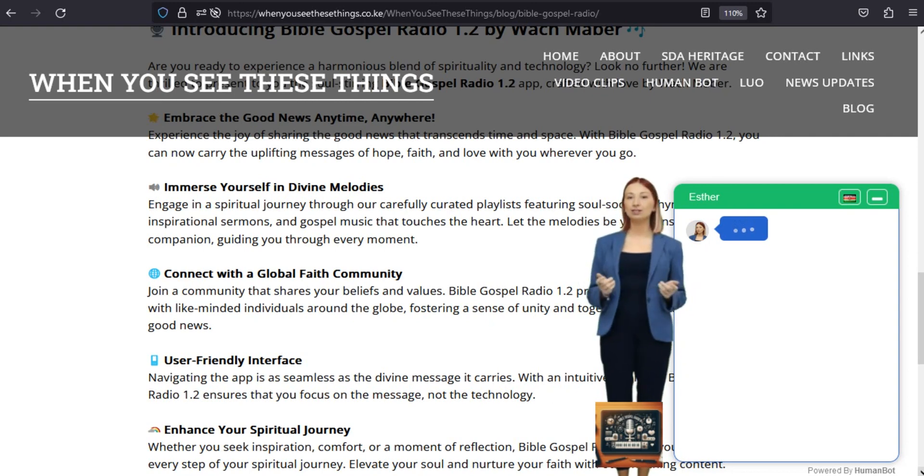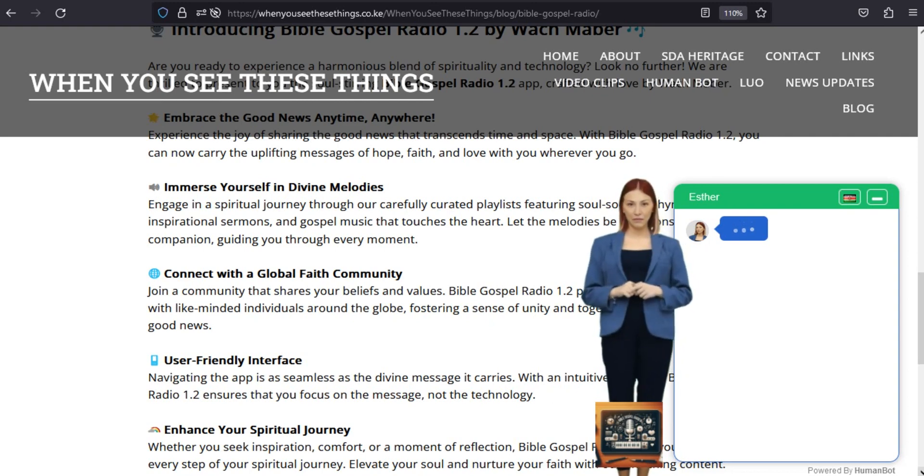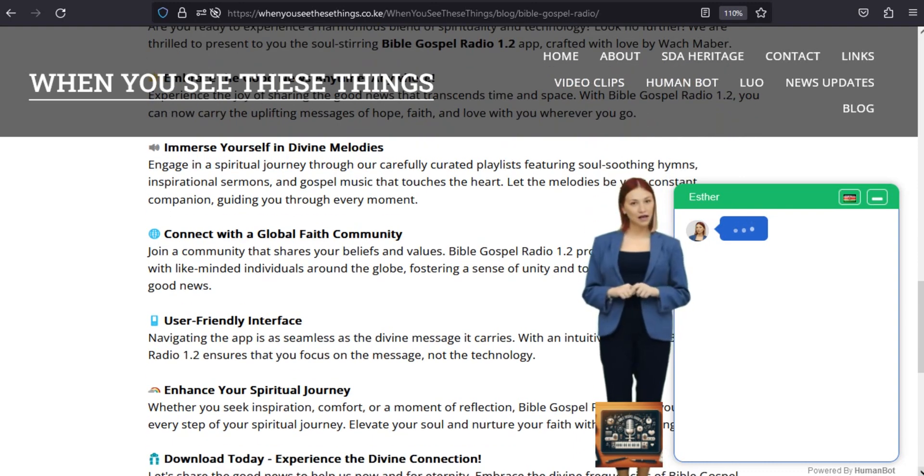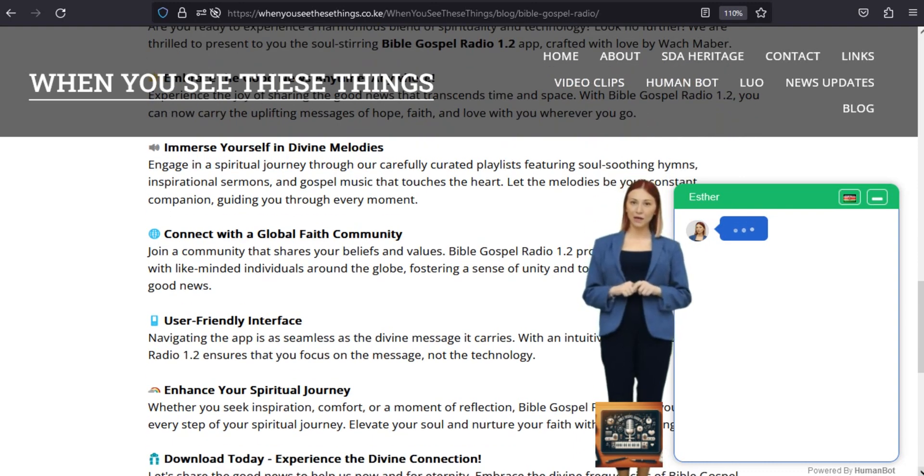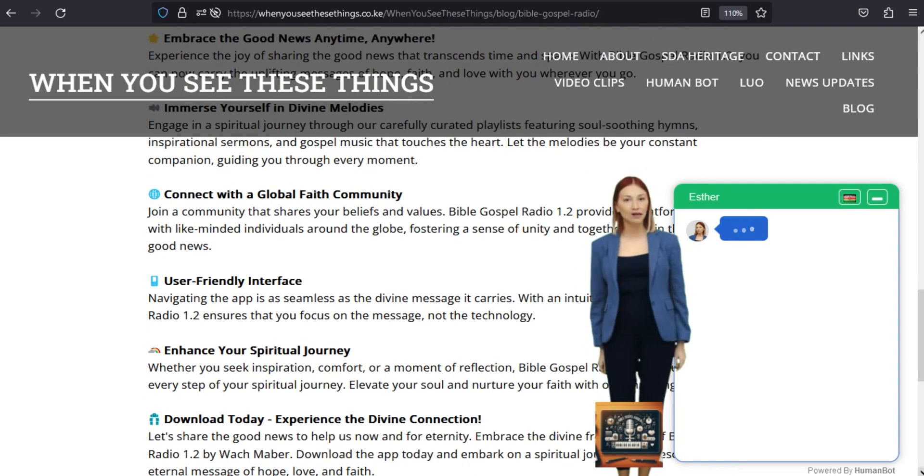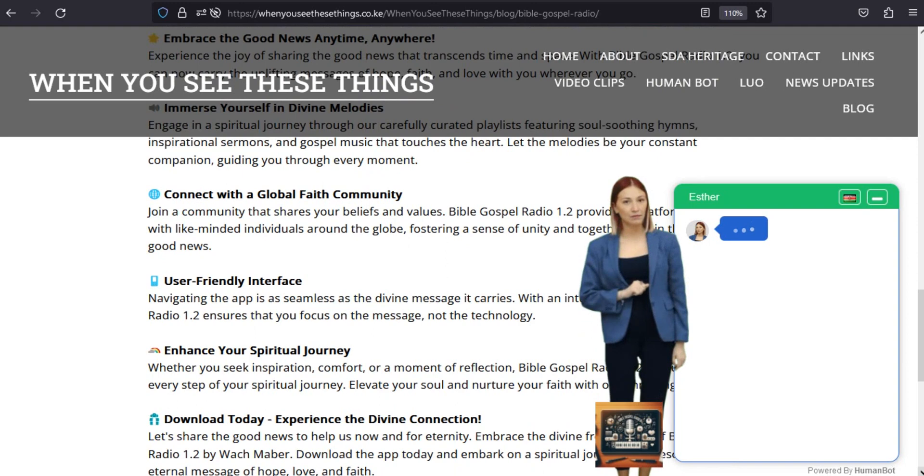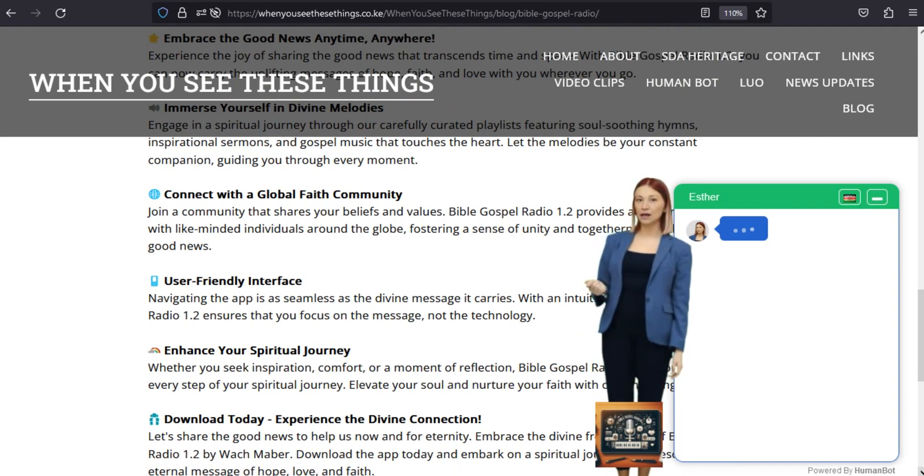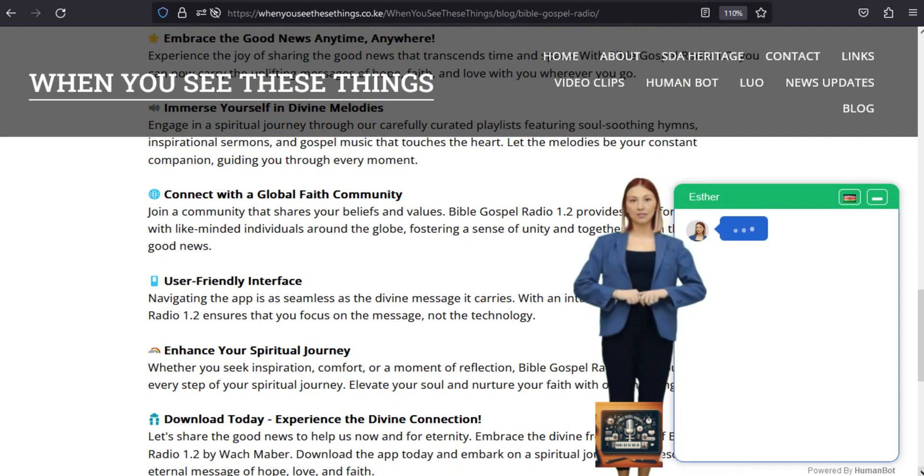Immerse yourself in divine melodies. Engage in a spiritual journey through our carefully curated playlists featuring soul-soothing hymns, inspirational sermons, and gospel music that touches the heart. Let the melodies be your constant companion, guiding you through every moment.